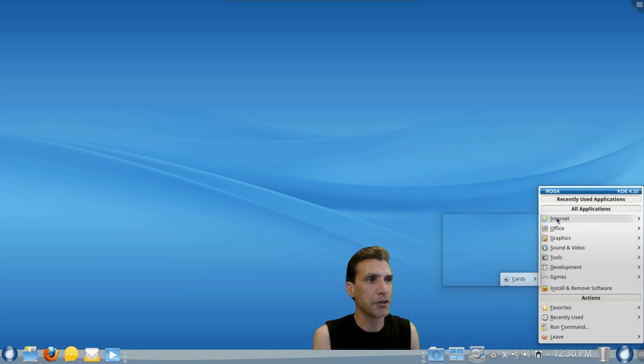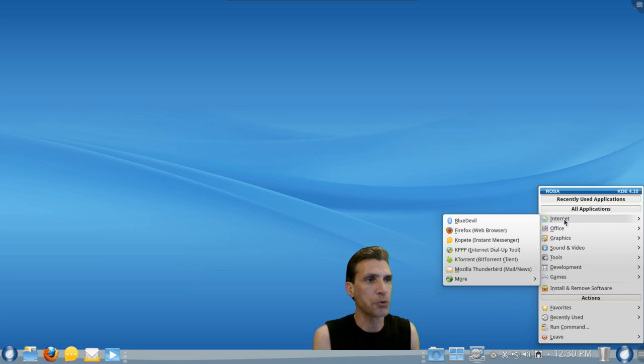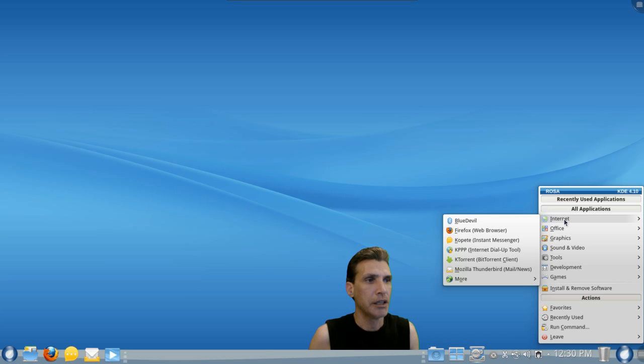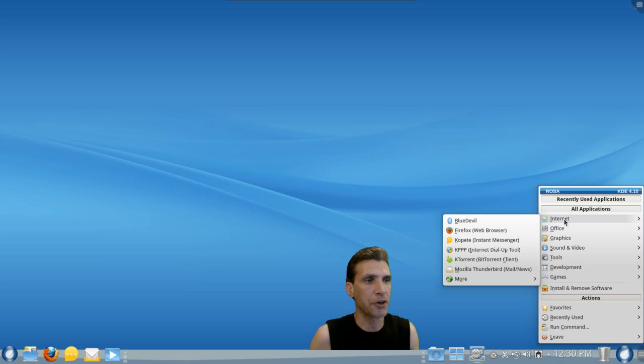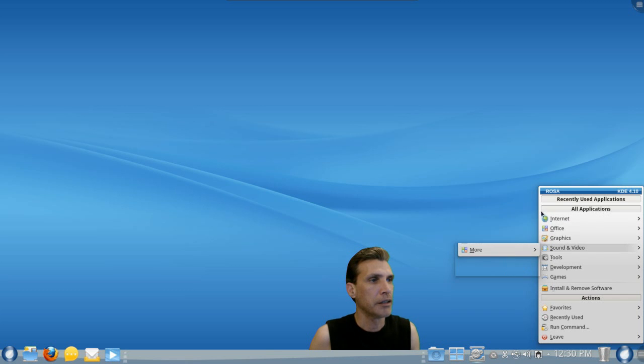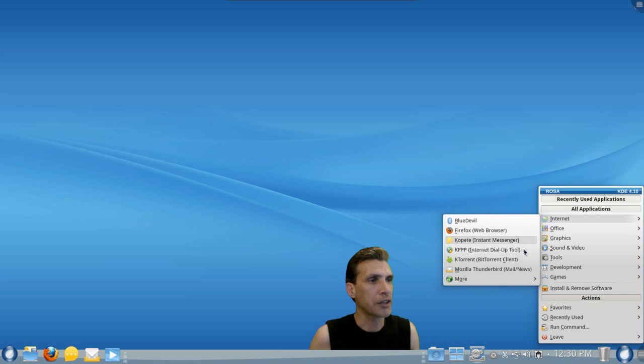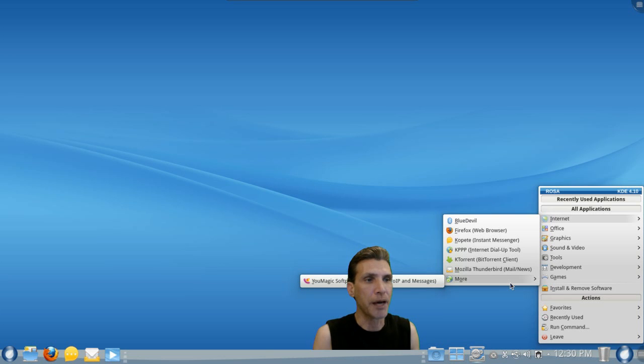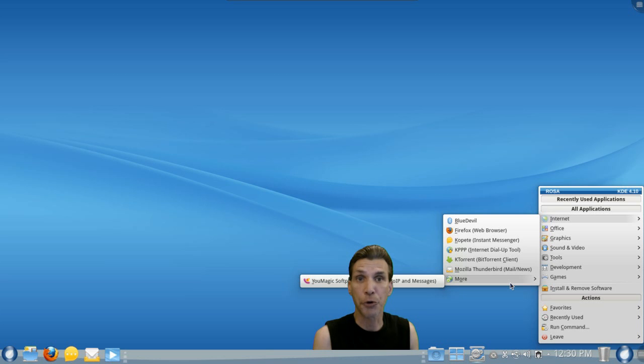And you get a few internet tools here. BlueDevil, Firefox, Copete. An internet dial-up tool. KTorrent for BitTorrent. Mozilla Thunderbird. It looks like they have a few more thrown in here. QuteCom Softphone. And that looks like a nice alternative to Skype. That's something I'm going to be looking into.